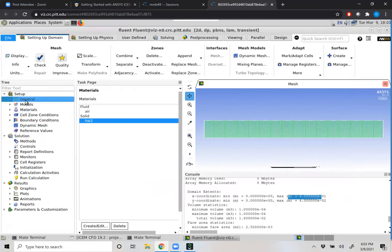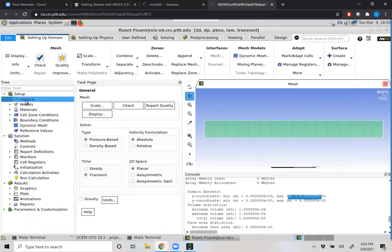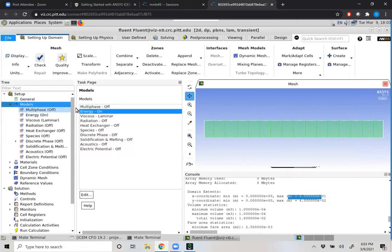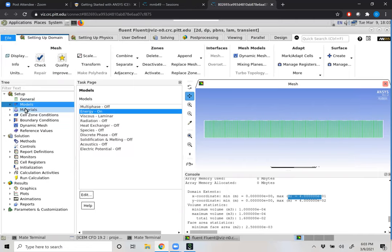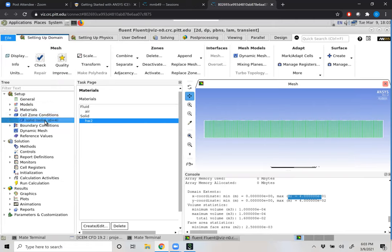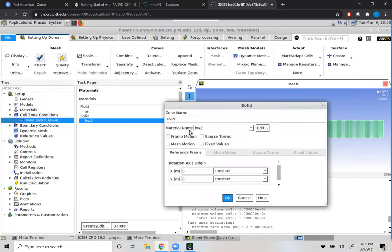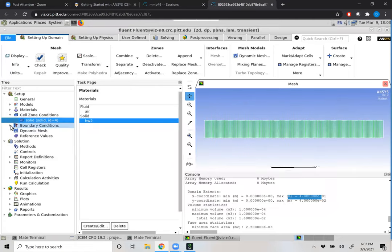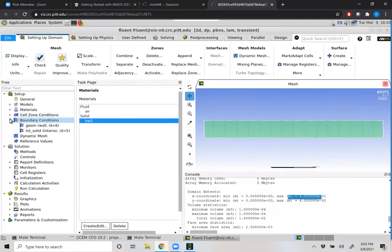So thus far, we brought in our mesh, set up our solver, picked our model, made sure energy was on, and selected our materials. Now we're ready to actually begin to apply our boundary conditions. If we go to Cell Zone Conditions, first we'll make sure our material — which was named 'default solid' — is going to be assigned 'homework two'. Now the fun part: our boundary conditions.